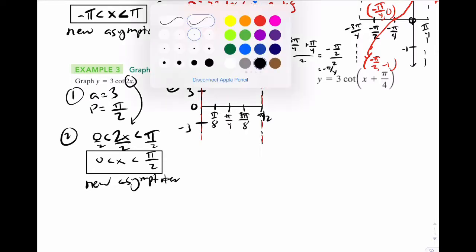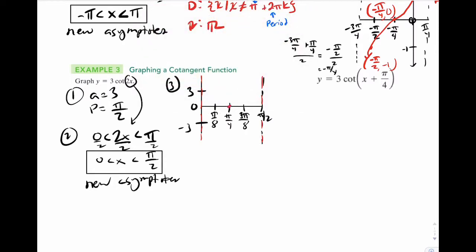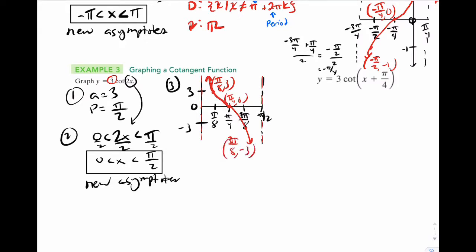Graph the wave. Point in the middle, and since this is a positive 3, it's a normal decreasing cotan wave. Labels: pi over 8 comma 3, pi over 4 comma 0, three pi over 8 comma negative 3. And that's it.